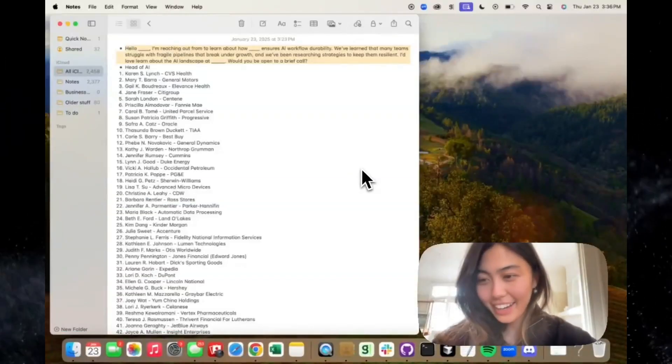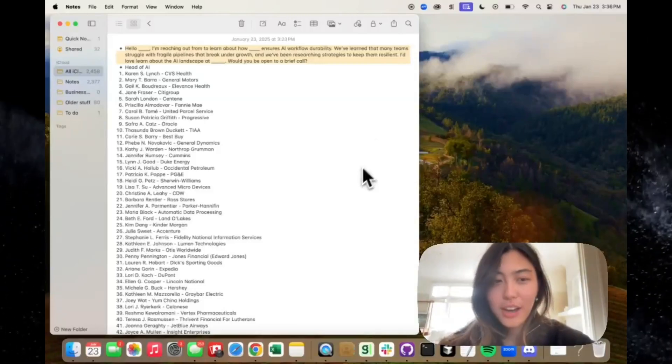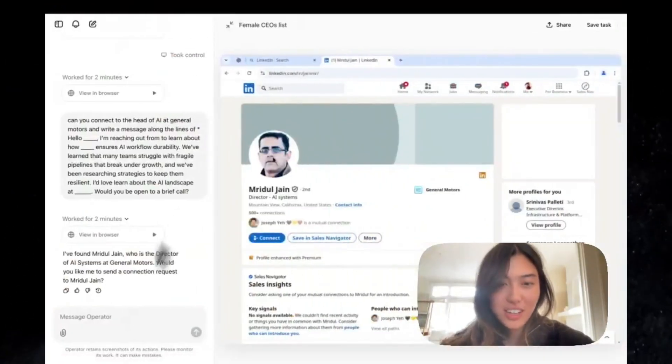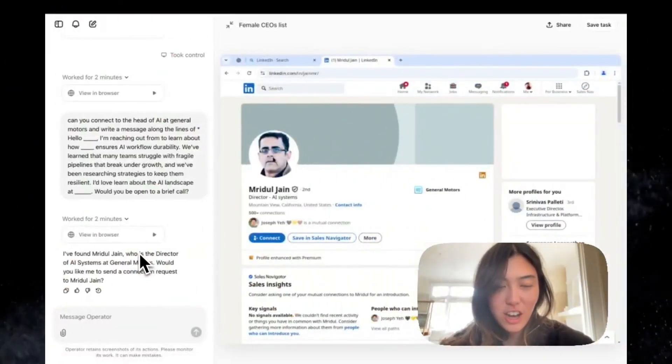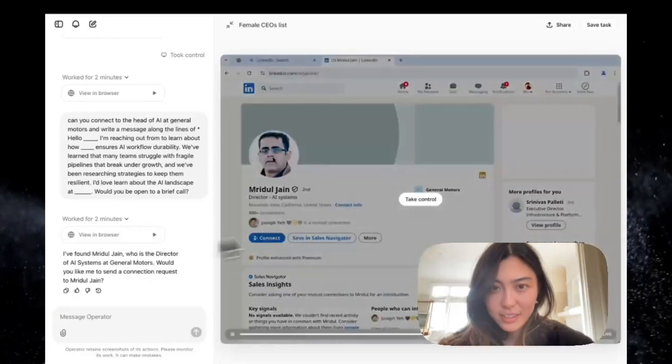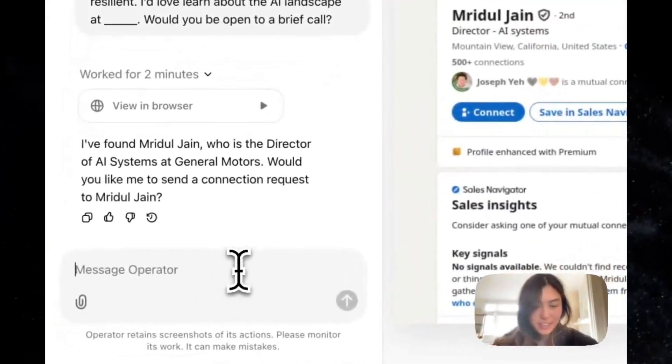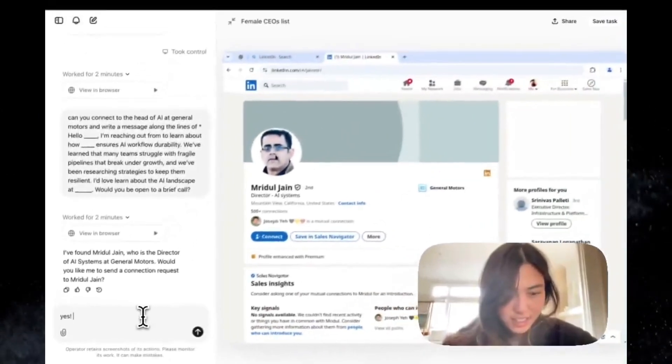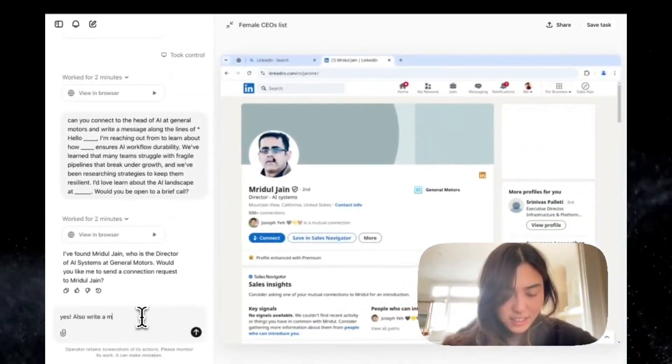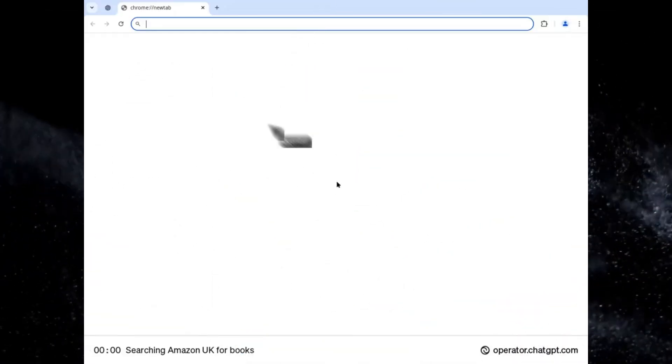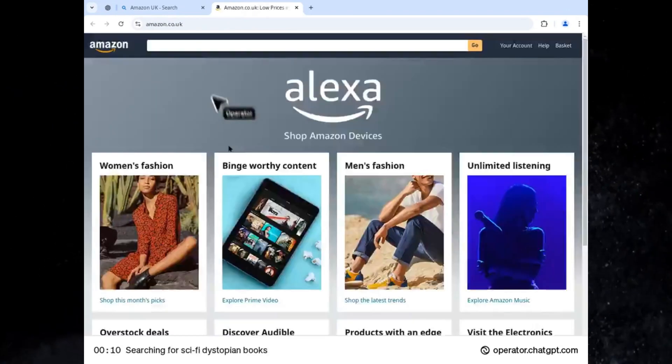Twelve: acting as a sales assistant. This one is a game changer for businesses. Operator can assist sales teams by identifying leads, drafting personalized emails, and even conducting preliminary outreach. It's a productivity multiplier for any sales team.